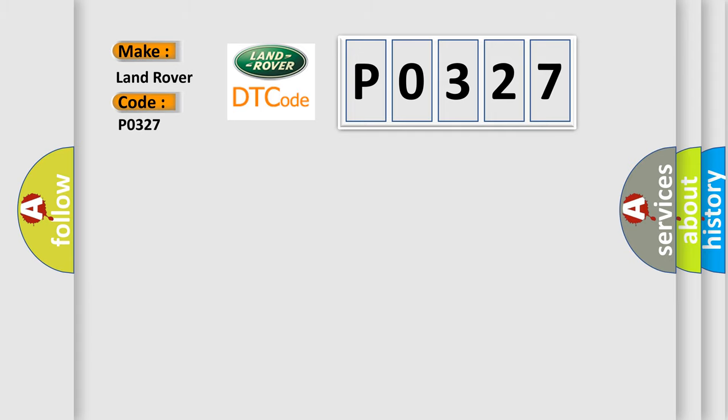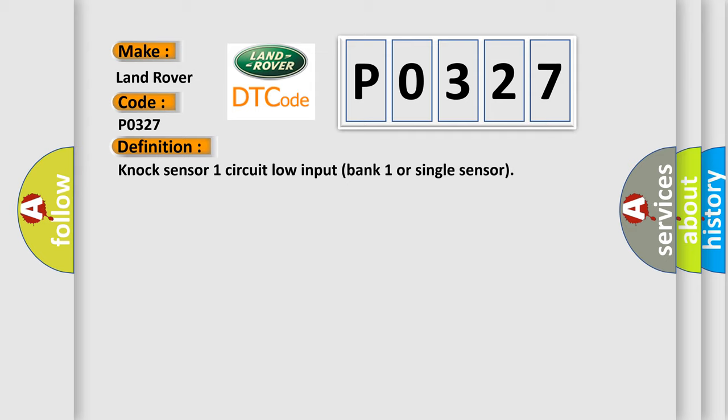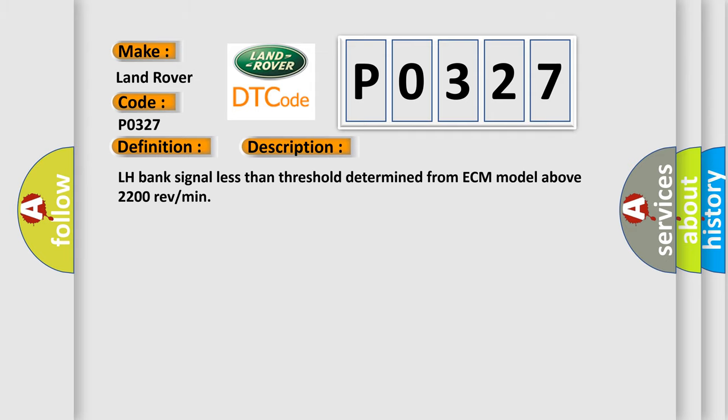The basic definition is NOx Sensor 1 Circuit Low Input Bank 1 or Single Sensor. And now this is a short description of this DTC code: LH Bank signal less than threshold determined from ECM model above 2200 RPM.